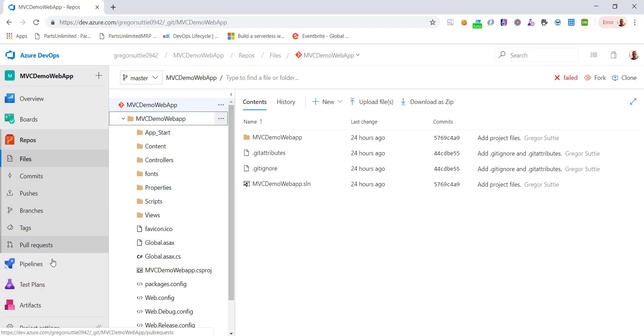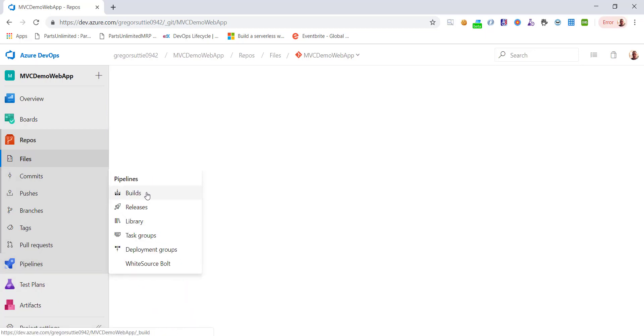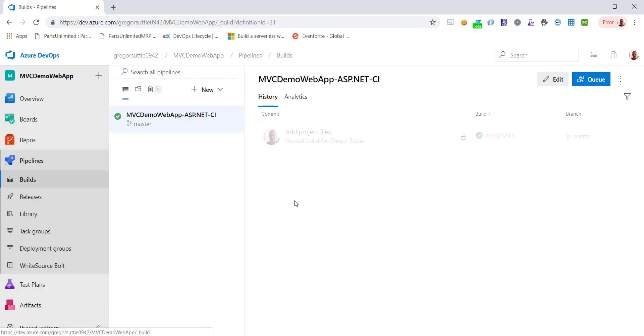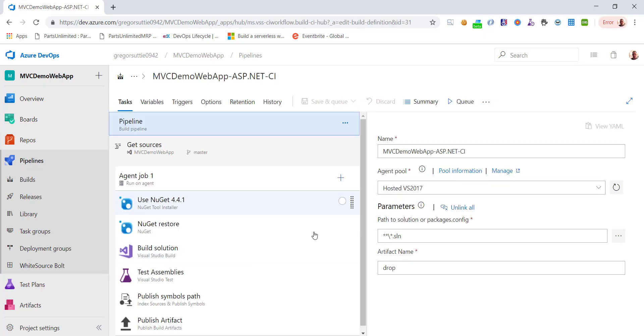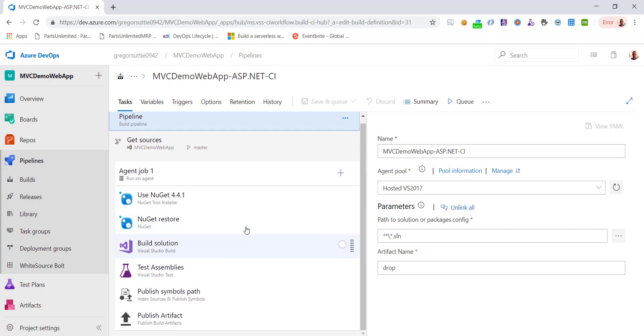If I go into pipelines and then I go to builds, we have one build set up. Let me just show that. If I click on edit, you can see this is the build step. So all it's doing is doing a NuGet restore, a build solution, doing some test assemblies and then publish an artifact.